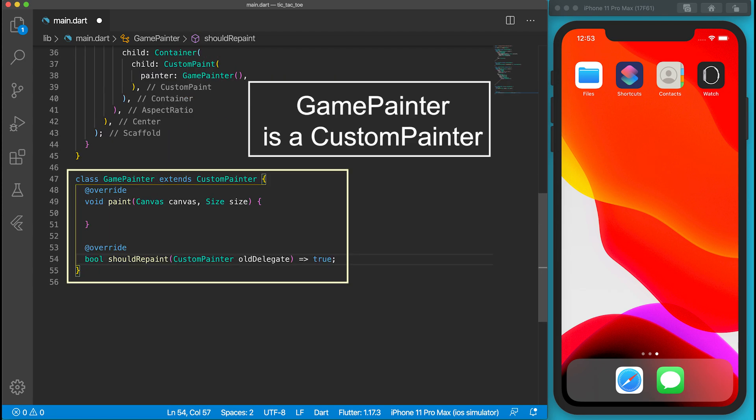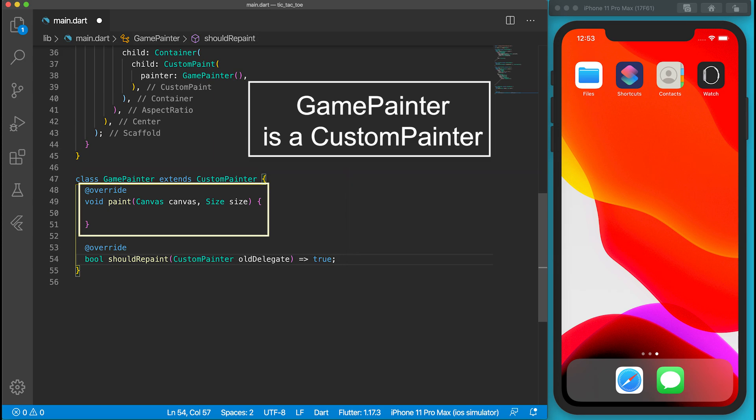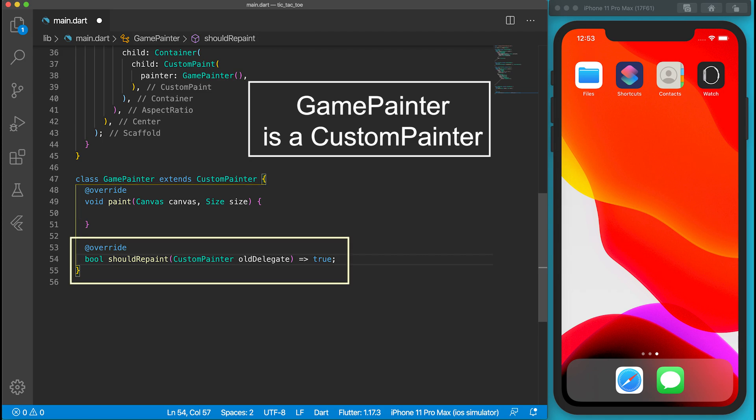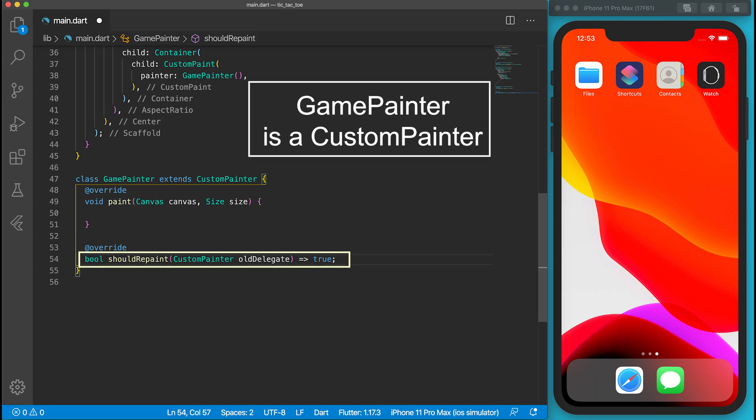GamePainter is a custom painter. There are two functions which must be defined. The paint function allows us to draw anything on the canvas. The shouldRepaint function will tell the painter whether the canvas should be redrawn. In our case, we will continue to put O and X during the game. It can simply return true.